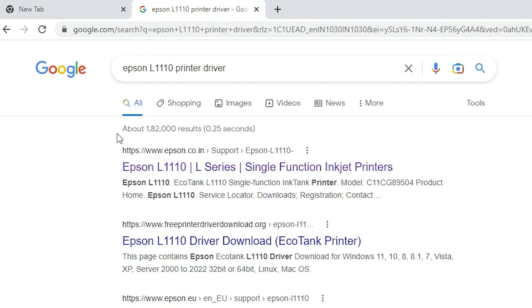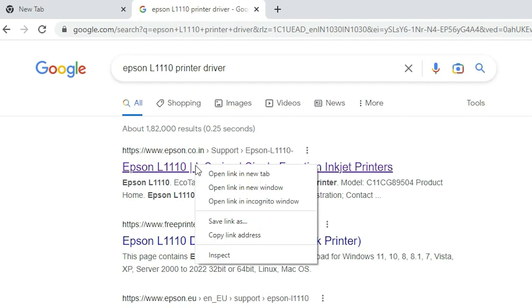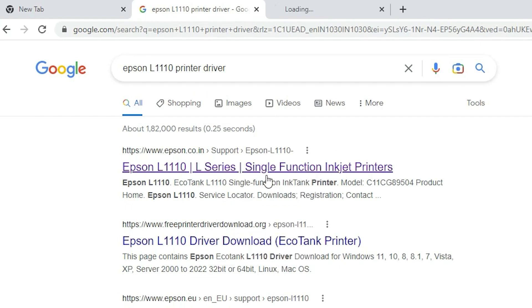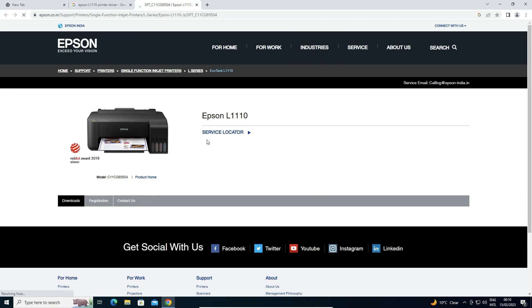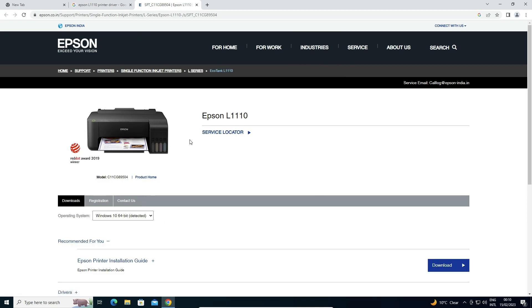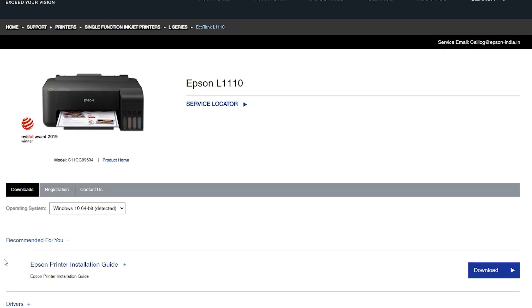The first link is from EPSON, open that link. Here is our EPSON website and this website in few seconds detects your operating system, automatically detects your operating system.